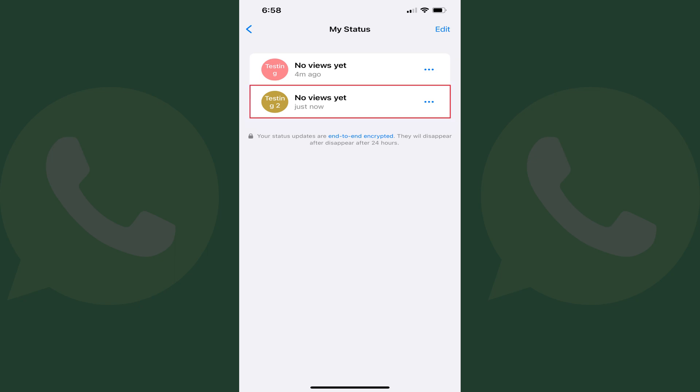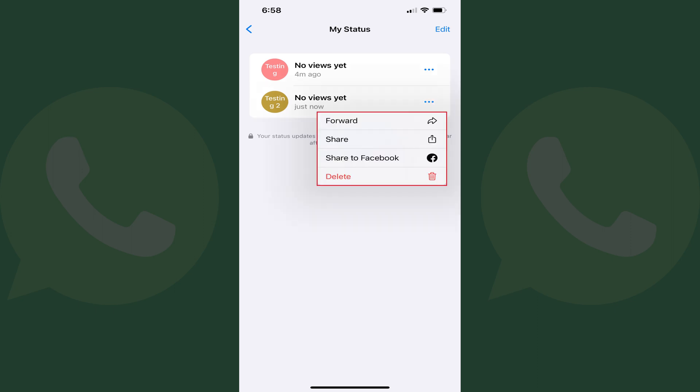Step 3. Find the WhatsApp status you want to delete and then tap the ellipses next to that status. A menu opens.